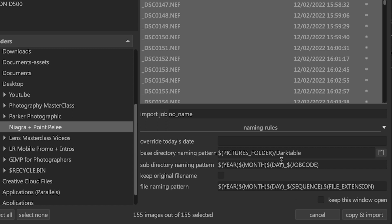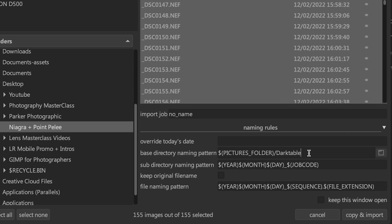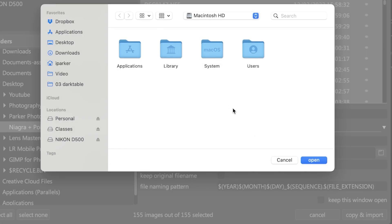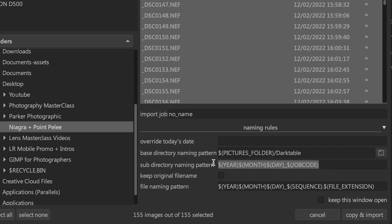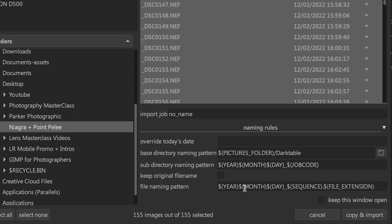By default, your images are imported into the system pictures folder on your operating system, inside a subfolder called Darktable. If you'd like to import your images into a different directory, click on this folder icon and choose your preferred folder. Under that, we have the subdirectory naming pattern. A default subfolder naming system will be applied and your images will go into this subfolder. You can change the subfolder naming to something you prefer, or if you don't want your images in another subfolder, delete this information. You can also keep the original file name when you turn this option on.